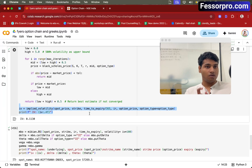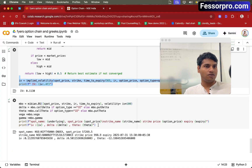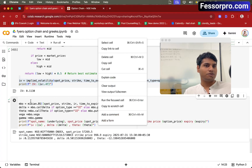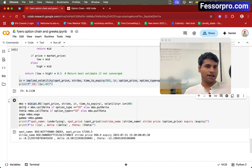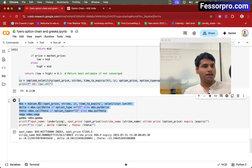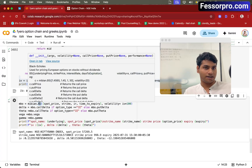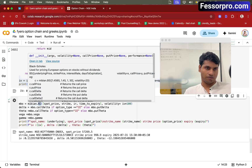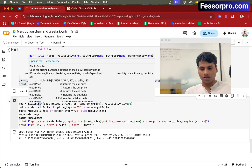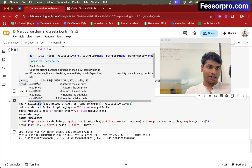Once you have the IV, you can easily calculate option Greeks — Greeks like Delta, Theta, Gamma, Vega — all of them you can calculate just by calling a simple function which is inside a Mibian library called BS, meaning Black-Scholes. So this is how we calculate option Greeks and IV.